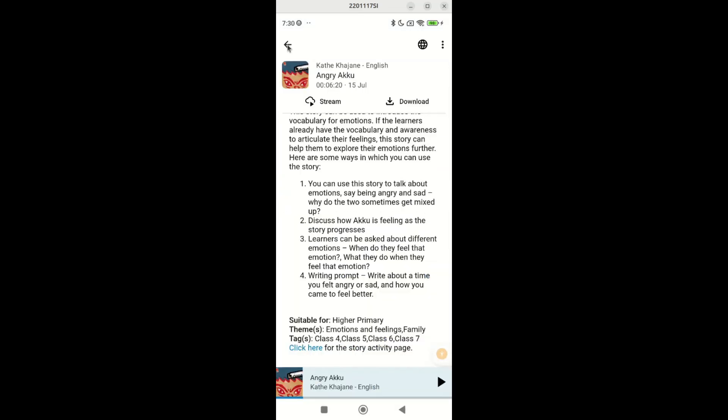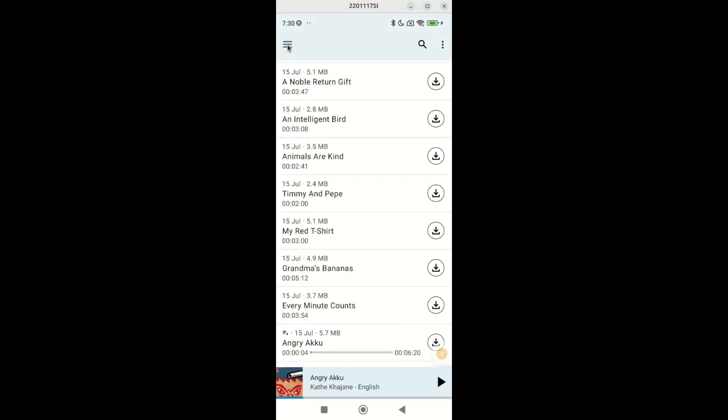On the homepage of the story podcast, you can sort the list of stories by episode title, duration, or date. To do that, tap on these dots on top right and tap sort.